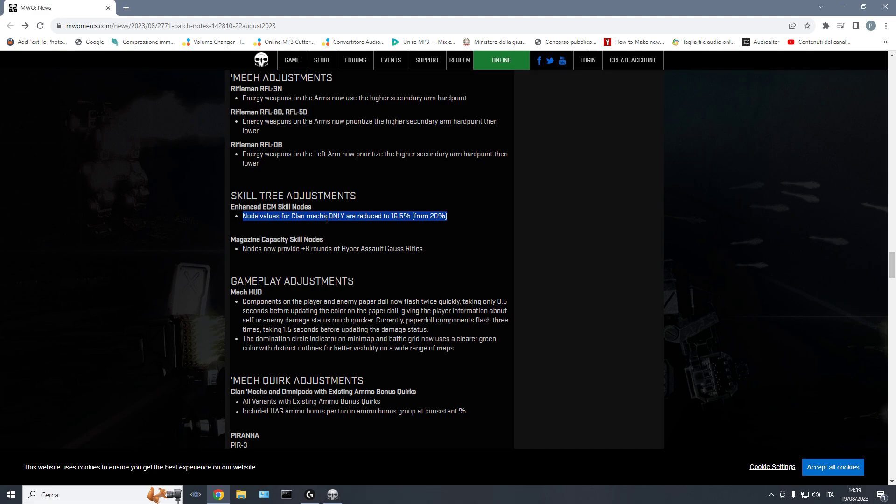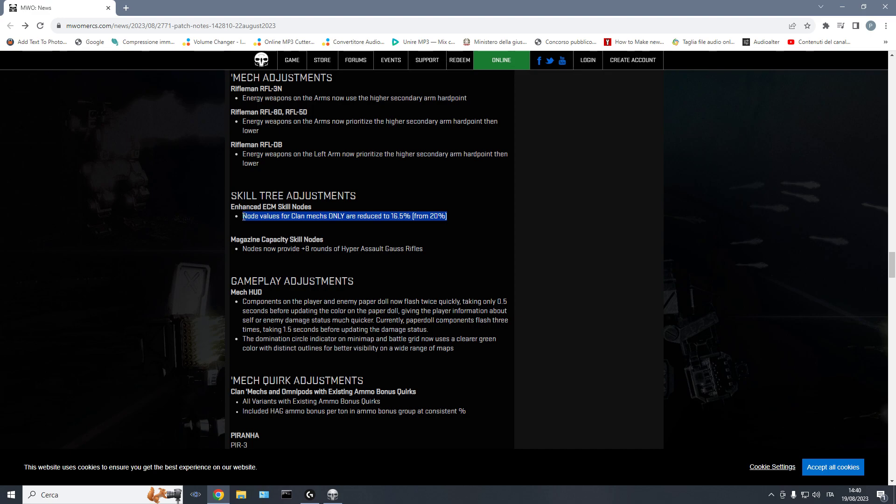Like, for example, the Marauder 2 with the 2 ERPPCs and 2 Gausses with ECM. Or the Cyclops with the 2 ERPPCs, 2 light Gausses, and ECM. These are just a couple of examples. But there is also the Assassin with the ECM and a couple of snub noses. There are inner sphere mechs that are as strong as clan mechs with ECM. I think there is a mania of clan laser vomits is completely overrated. Clan laser vomits are not even remotely as strong as people think they are.